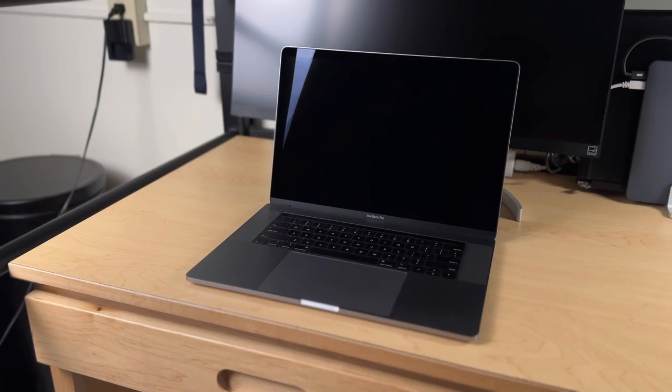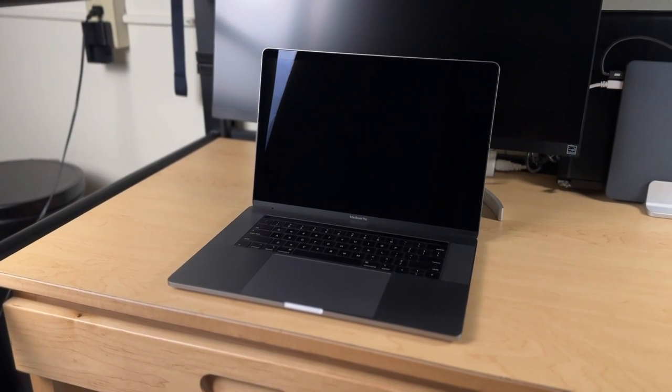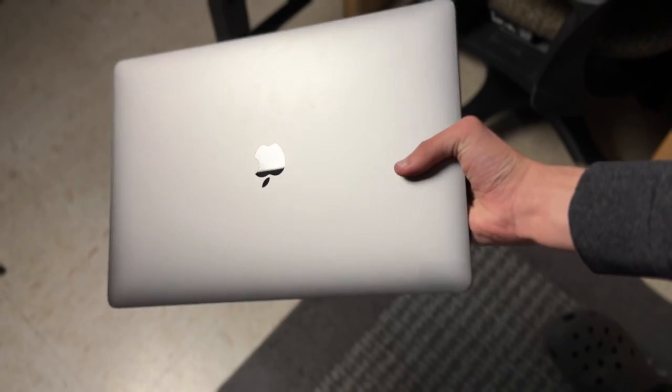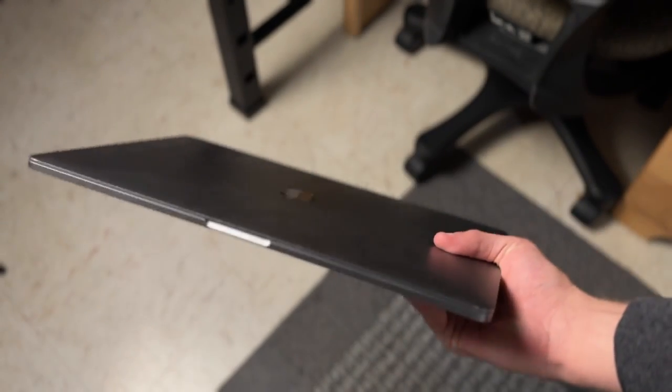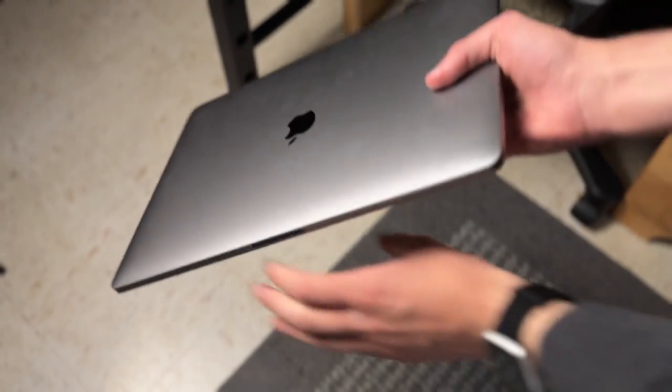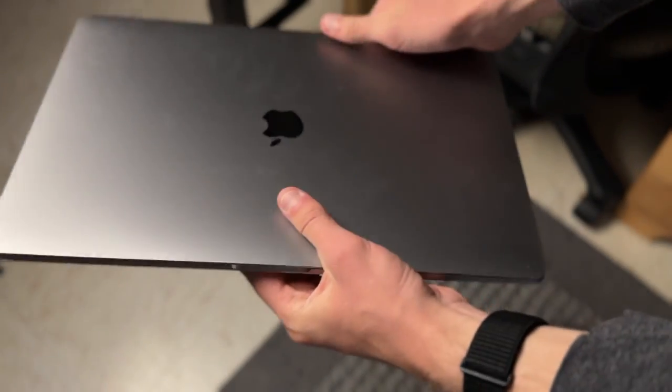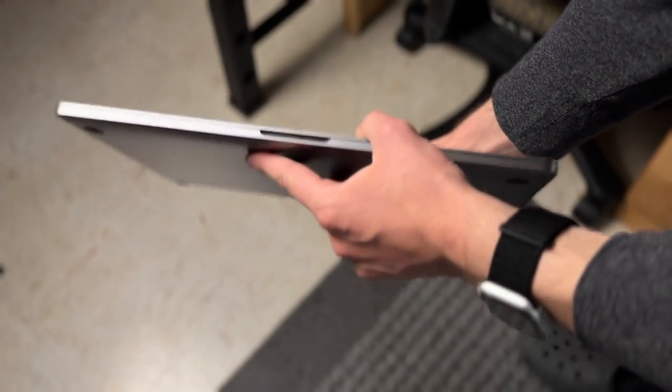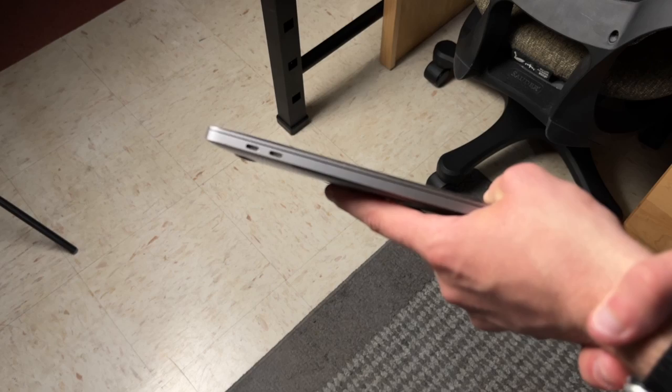Now, starting off with the design, both the 15-inch and the 13-inch have practically the same exact design. They both have this slim aluminum body design, which really holds up well durability-wise, especially if you compare it to some of the cheaper plastic laptops they find new for around this price.